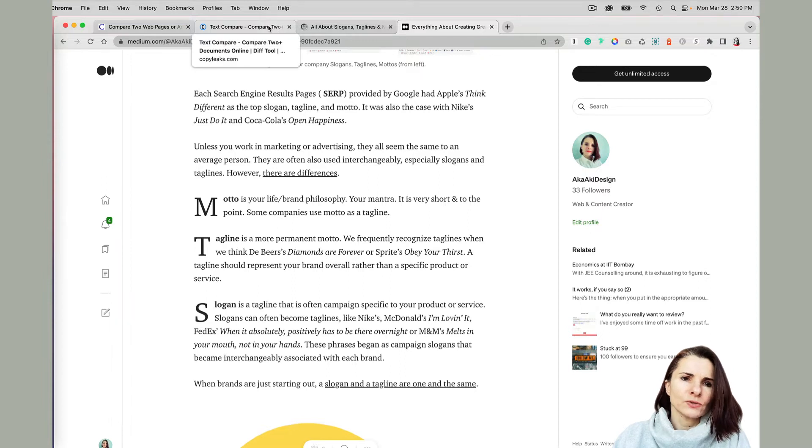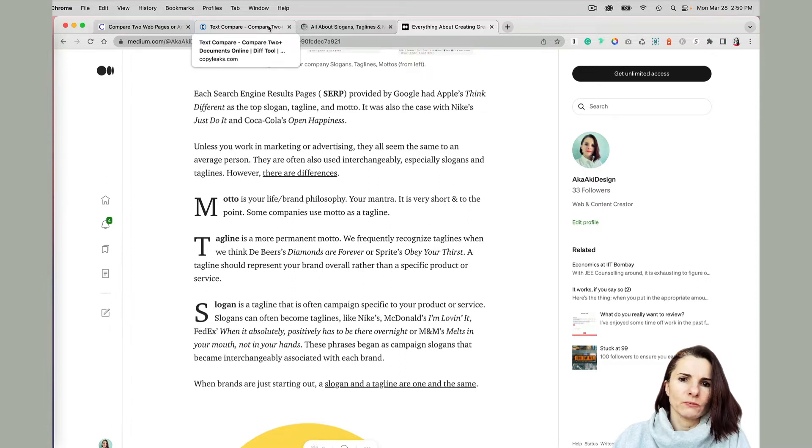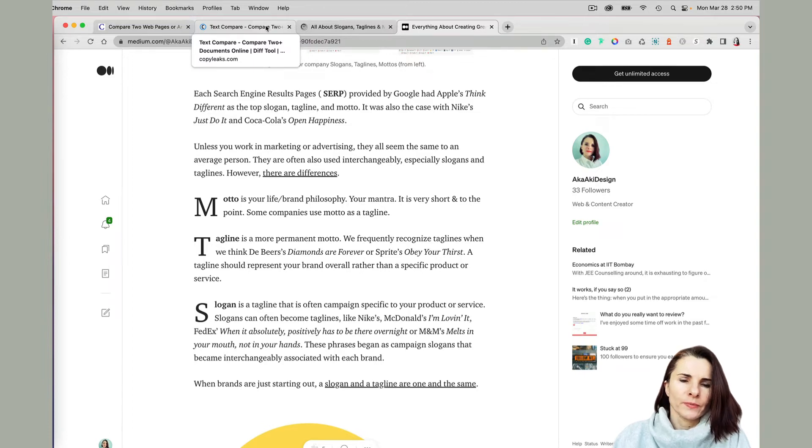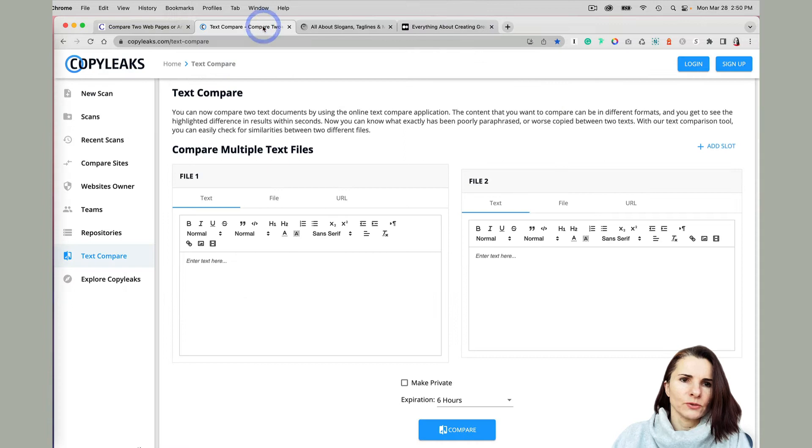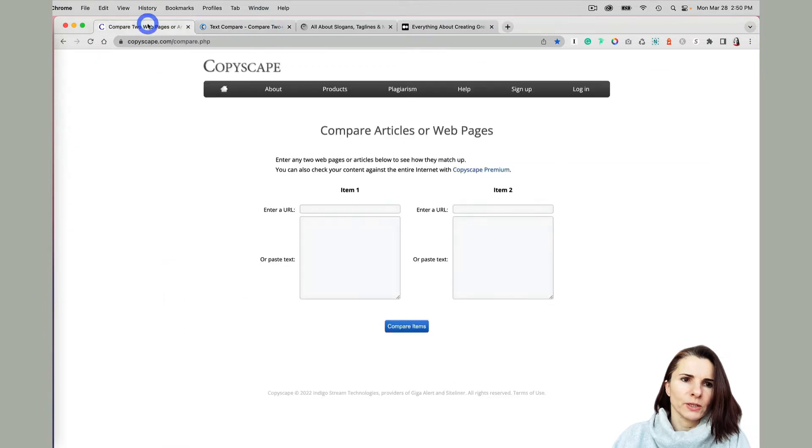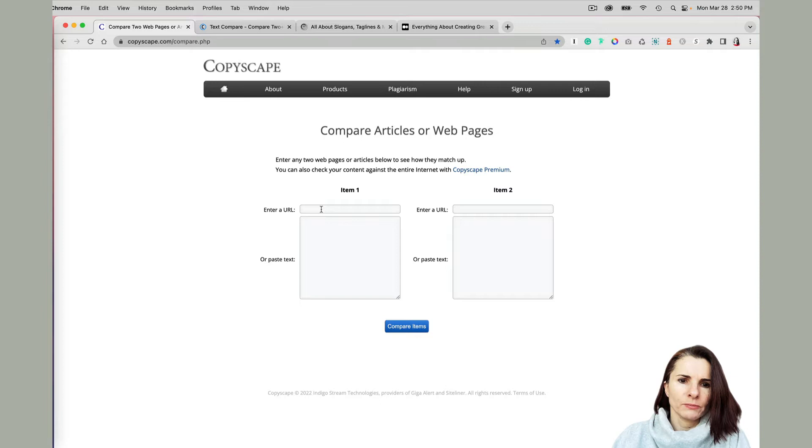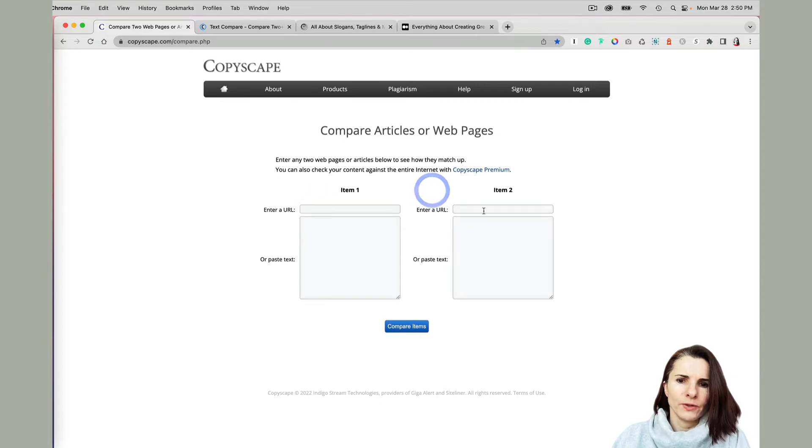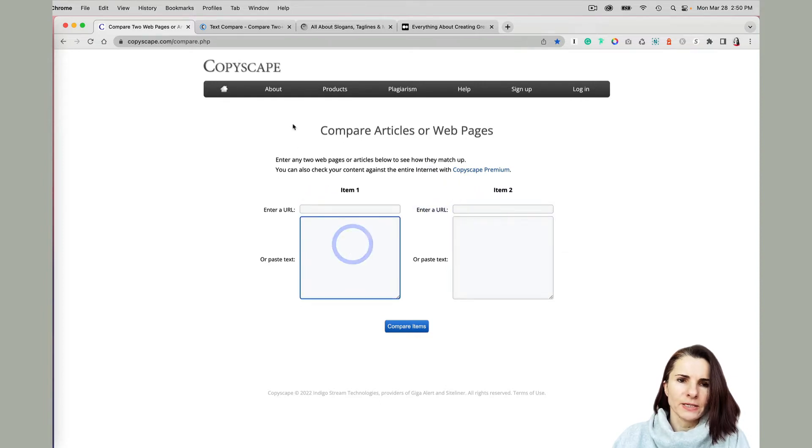You can also use it, for example, if you want to see if someone copied your article or if there's any duplication and so on. But the two tools that I would recommend: one is Copyscape.com, and you can provide the URL name from one page and then the other, or you can paste the text.